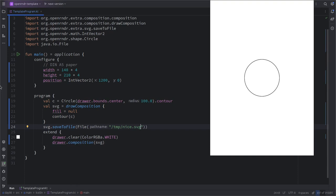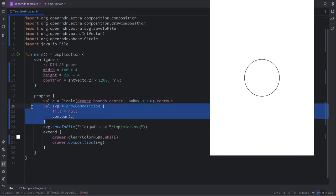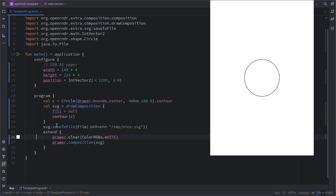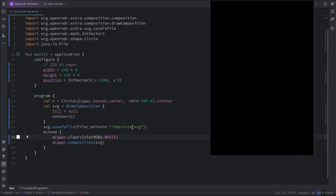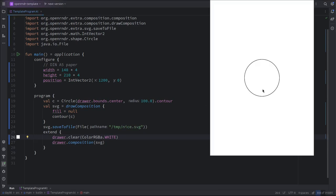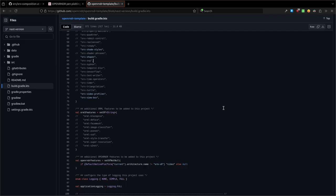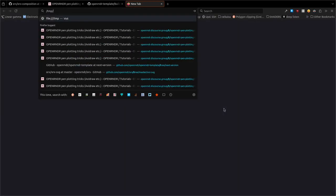So very easy, it has a save to file method and then we just need here a file. I could put it into temp nice svg. And then now when I run the program, well it creates a circle, it creates the composition with a circle, and then it just saves this to a file which we could open anywhere, for example in the web browser or into inkscape probably.